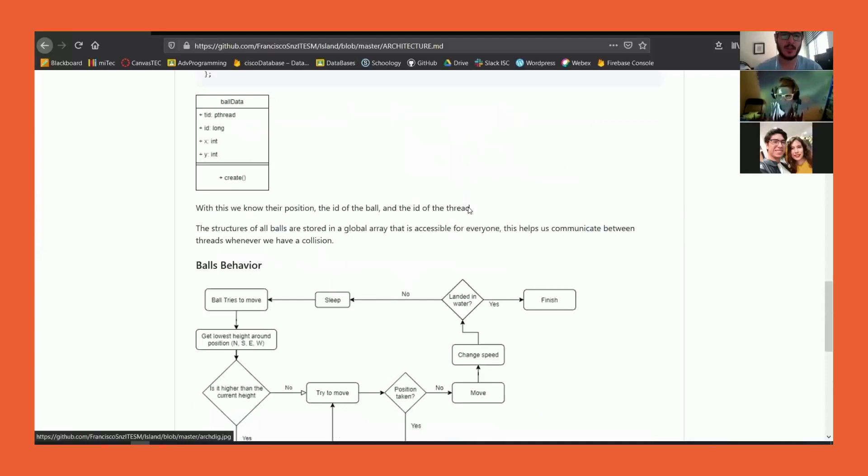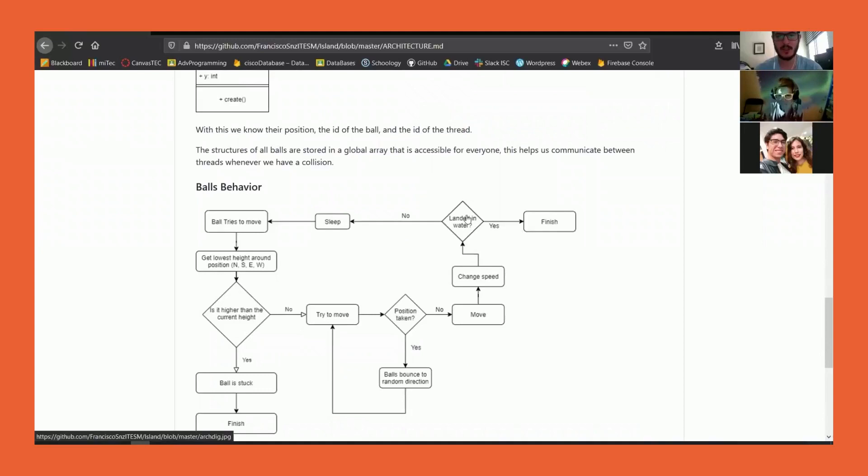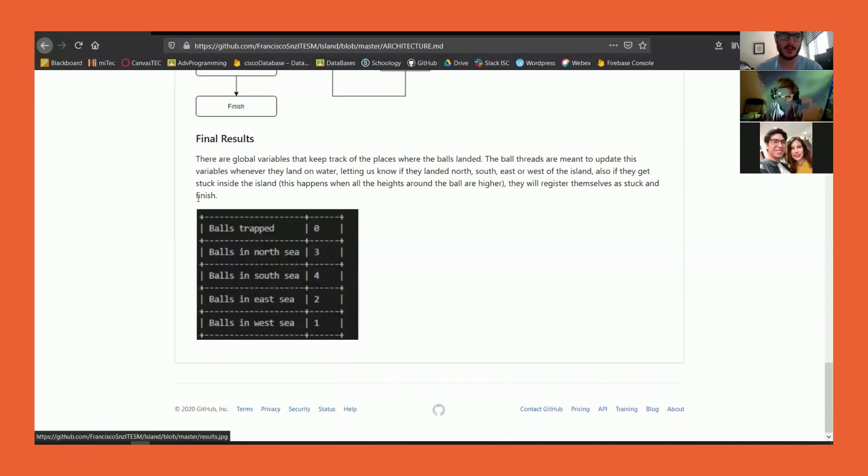If it landed in water, the zeros of the ocean around the island, it's going to register that and finish. If not, it's going to sleep the sleep amount depending on the speed, then try again tomorrow.